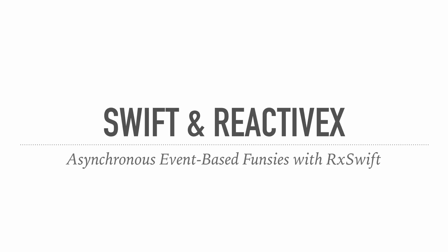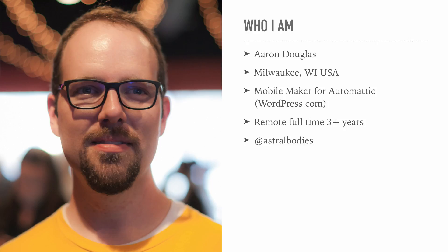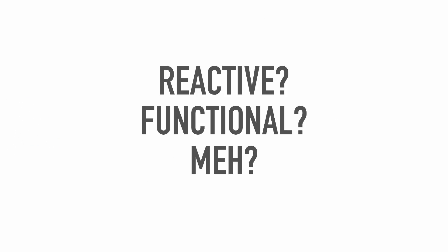This is the Swift and ReactiveX talk. It's definitely a topic that I really wanted to give, just because it took me a lot of effort to learn it, and I still don't feel like I know it 100%. I'm Aaron Douglas, and I work on the WordPress for iOS app every day. We actually started to include RxSwift in our application, and I thought I need a deadline to force me to learn Rx. I submitted a talk to 360iDev, and I work remote full-time through Automatic.